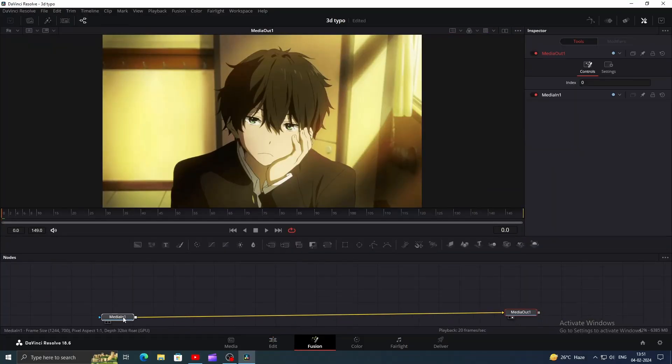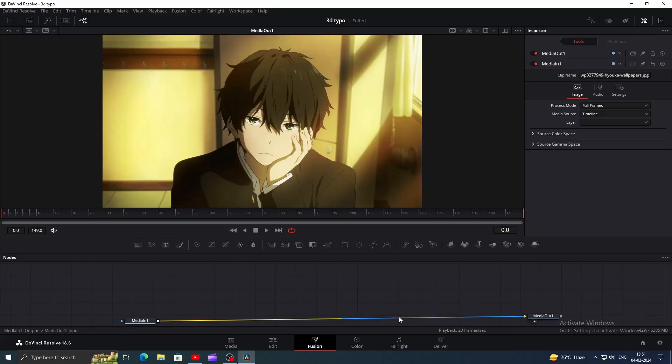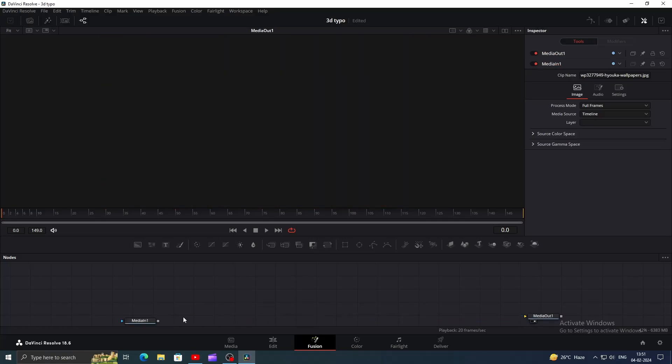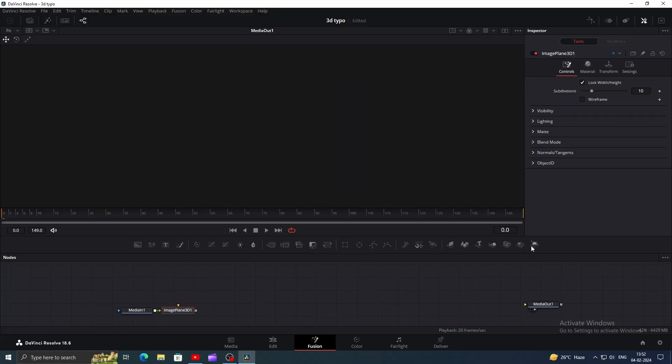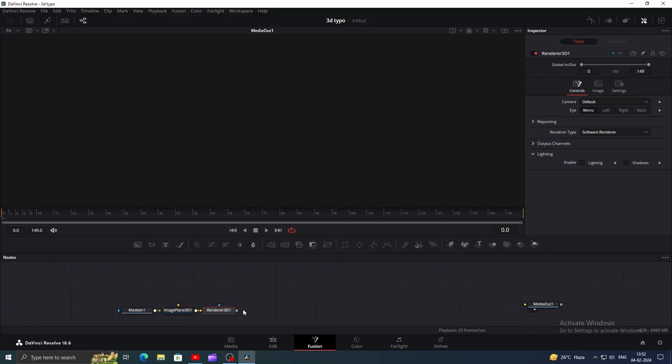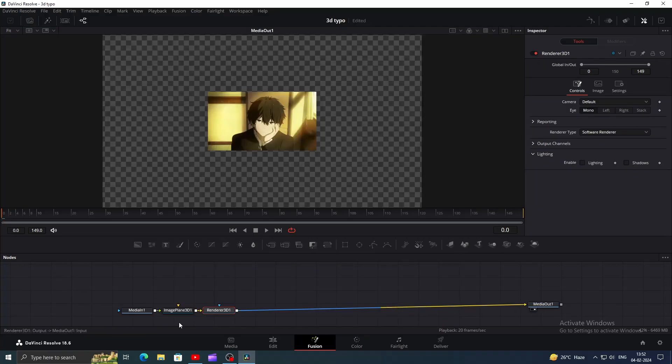First of all, let's disconnect the Media In node from the Media Out. Then let's just add an Image Plane 3D node connected to the Media In. Now add a Render 3D and connect it to the Media Out. As you can see, our clip got smaller and we are seeing the checkerboard.